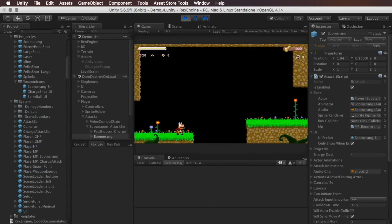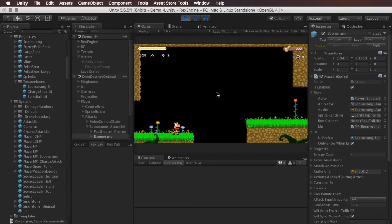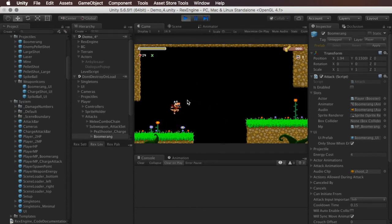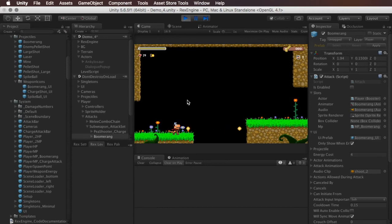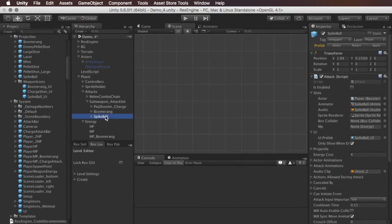There we go, it's a little bit bigger. And now we've expended too much of the boomerang magic points, and so we don't have enough to fire it again. And now if I switch back to the spike ball, we can see this is still using the default MP bar. As is the charge shot. And that's because we didn't slot anything into the MP slot for the spike ball or the charge shot.